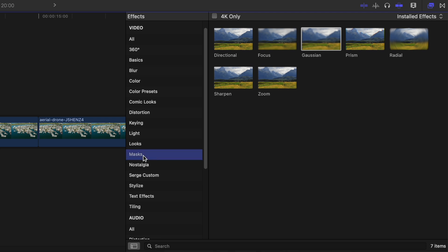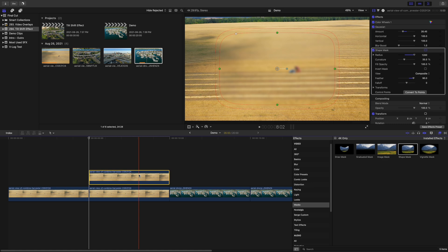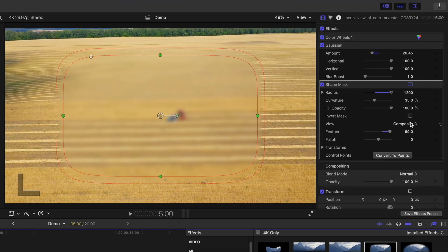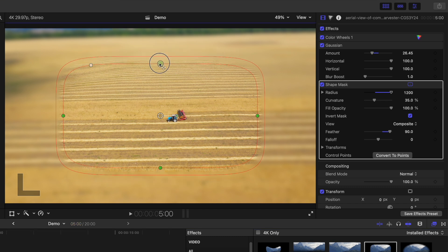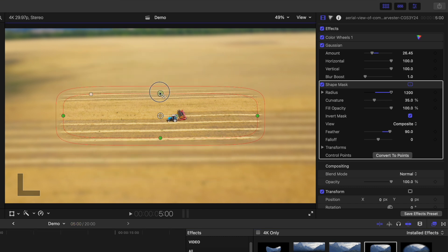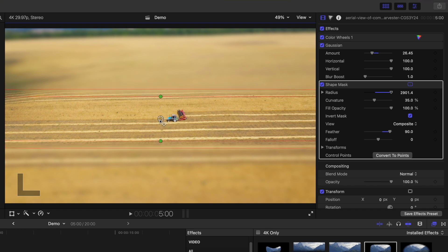Next, select the masks category, and add a shape mask to your top clip. Up in the inspector, select the Invert Mask checkbox to invert your mask. Use the on-screen mask controls to simulate the depth of field of the tilt shift lens. Drag in on either the top or the bottom handle to make it narrow, and use one of the side handles to extend it all the way out. Reposition your mask so the focal point is close to the middle, and drag out on the feather ring to soften the transition.